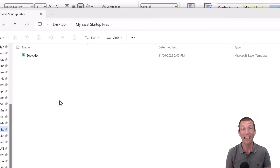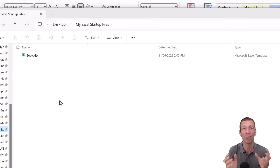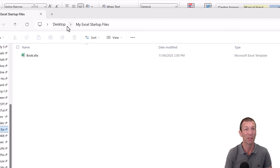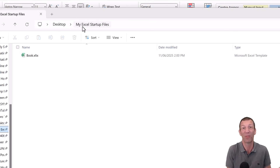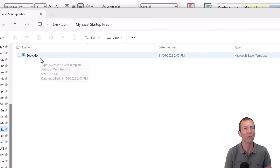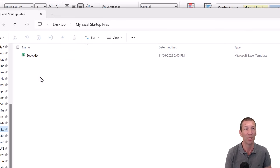The key thing is to have a folder ready to put your startup file in. I've just created one on my desktop called My Excel Startup Files — you can put it wherever you want. We're going to create a book.xltx file that we're going to put in here.